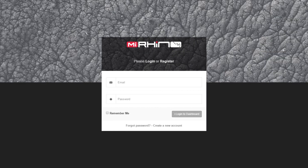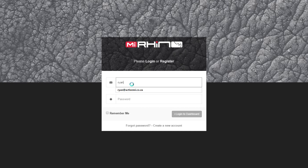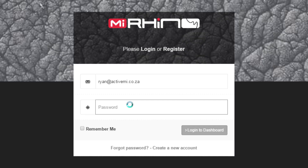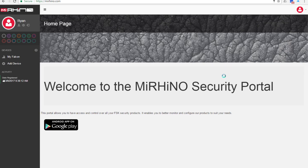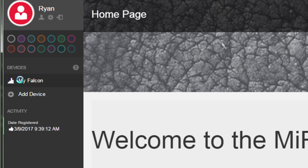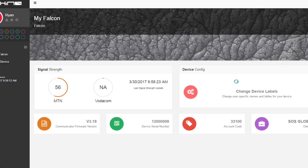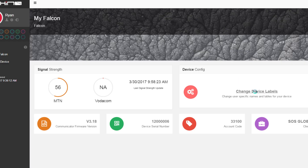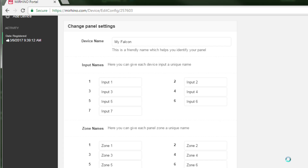An added benefit is that you can also rename your devices, zones, and usernames by simply logging onto the My Rhino website, myrhino.com, using your existing account details.